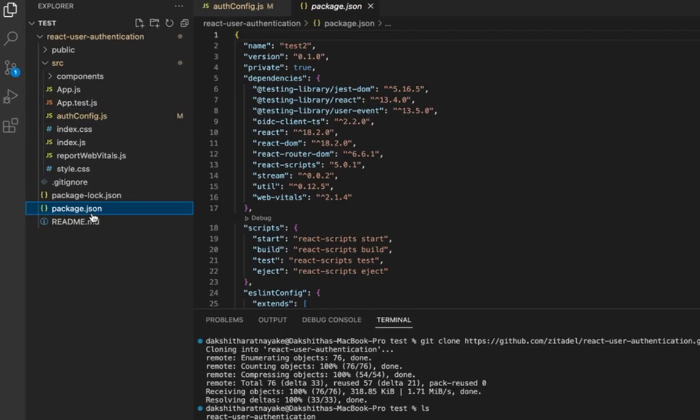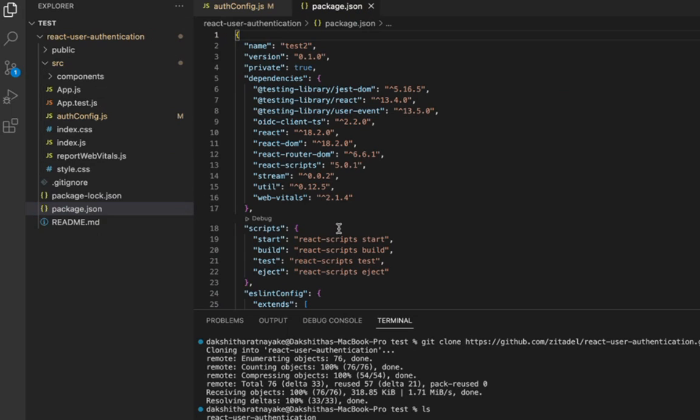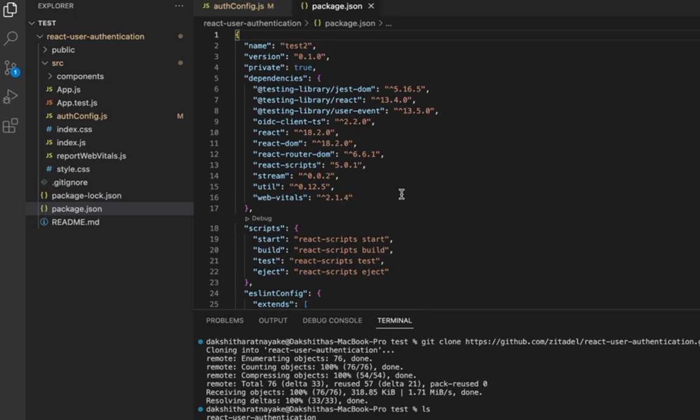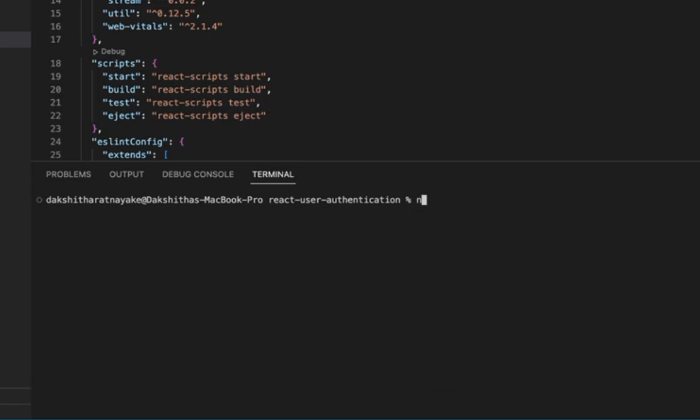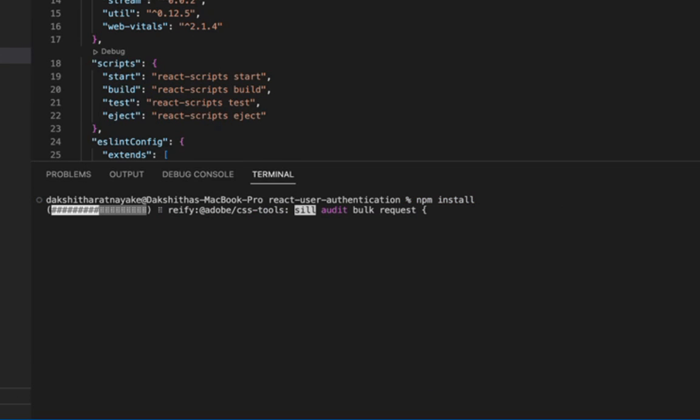Before we can run the app, we need to install the dependencies listed in the package.json file. So you will see that we are using the oidc-client-ts package to handle the OIDC flow in our application in addition to the other node packages. So let's run npm install to install the dependencies.